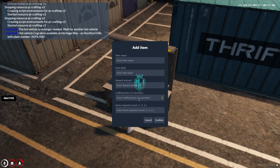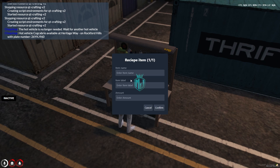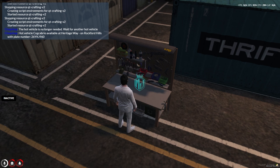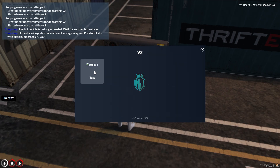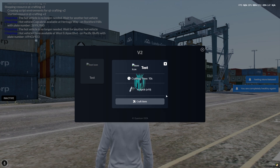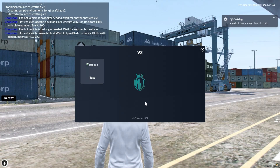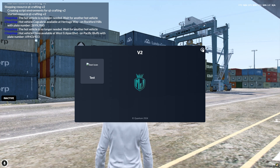In the modify items menu you can add the item name, item label, reward, and crafting time. Let me set it to 10 seconds. The required item amount is 1, reward amount is 5000, item label is 'test'. Then add the item name — I'll use 'lockpick'. Set another item: item name 'lockpick', item label 'lockpick', amount 10, confirm. You can also add an icon and name here.